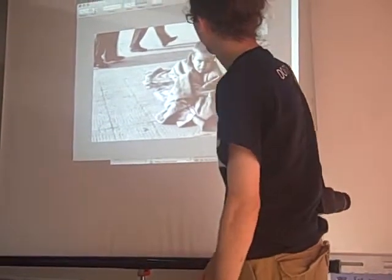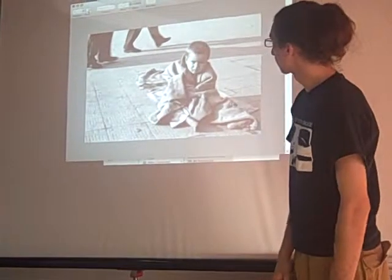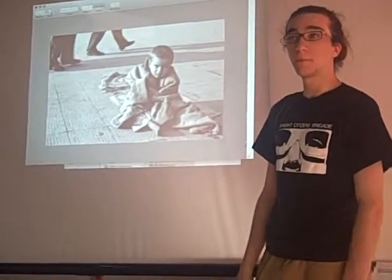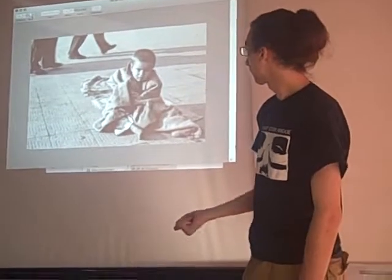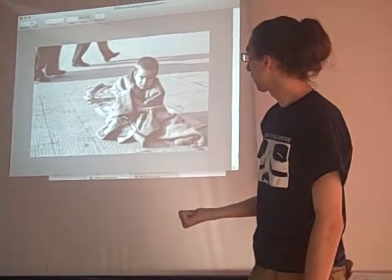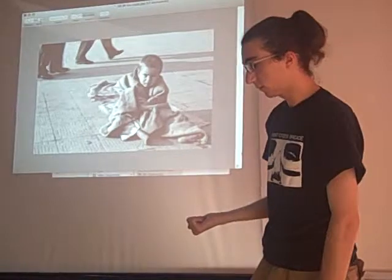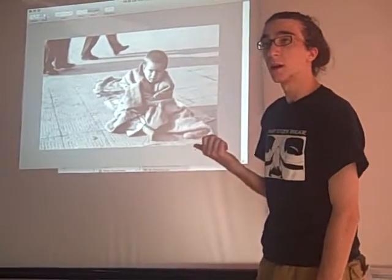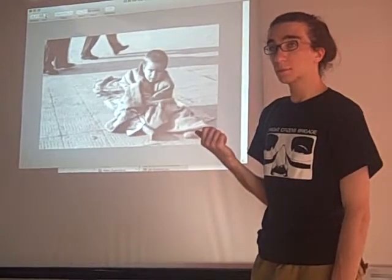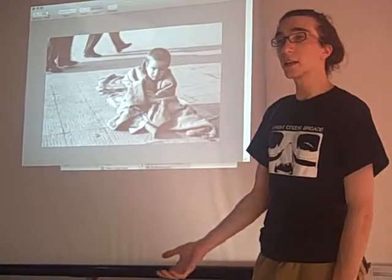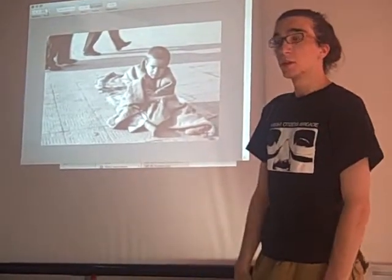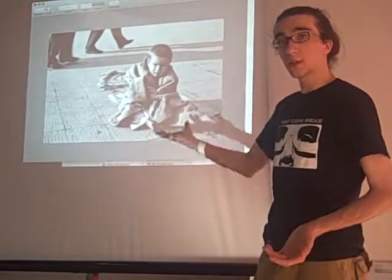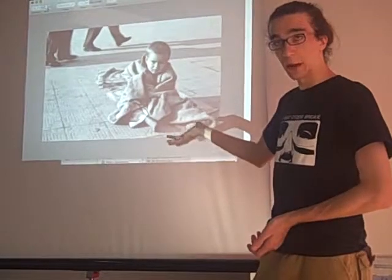This is a low angle shot of a poor child who is a beggar — a homeless orphan. By taking a low angle shot of someone, you sort of strip them of power. In this case, the photographer wants you to know that the child is helpless and powerless.